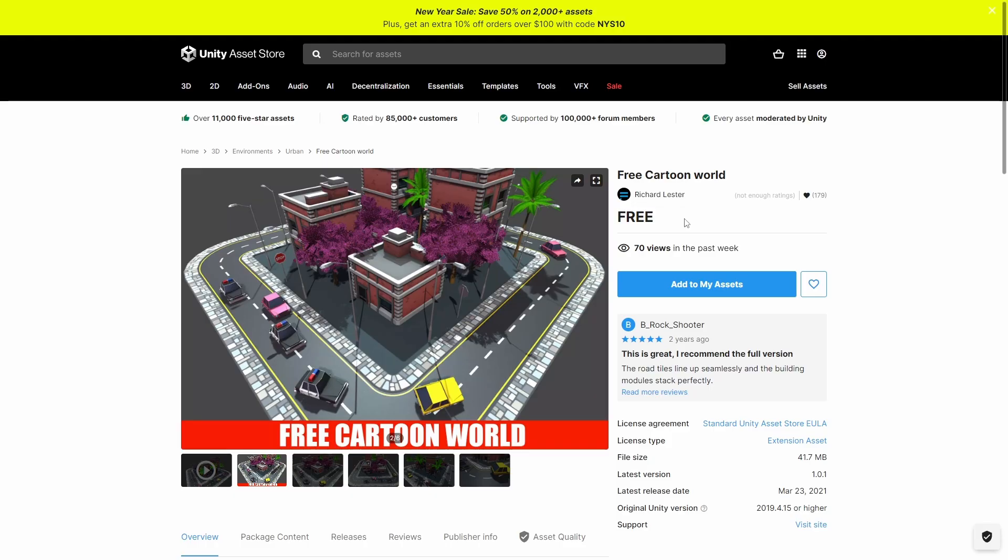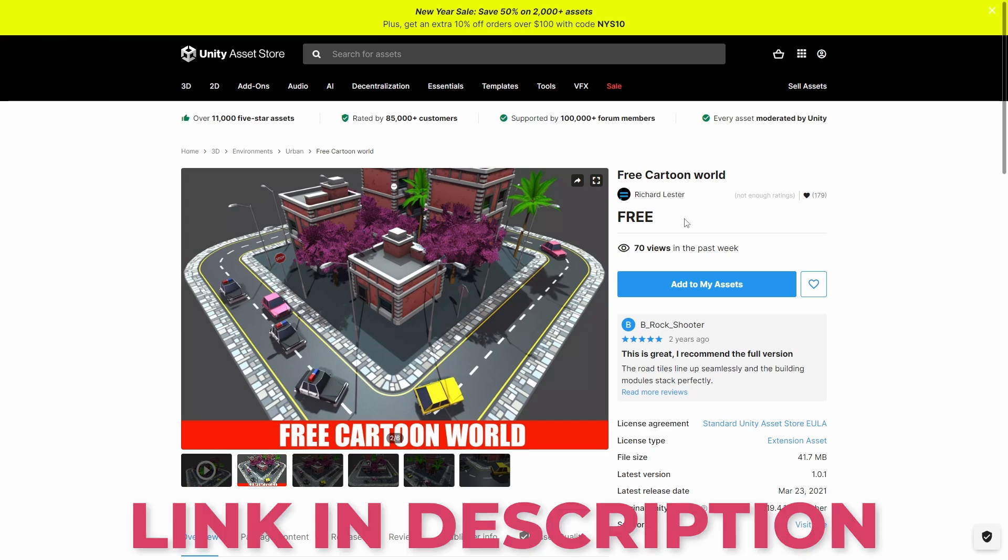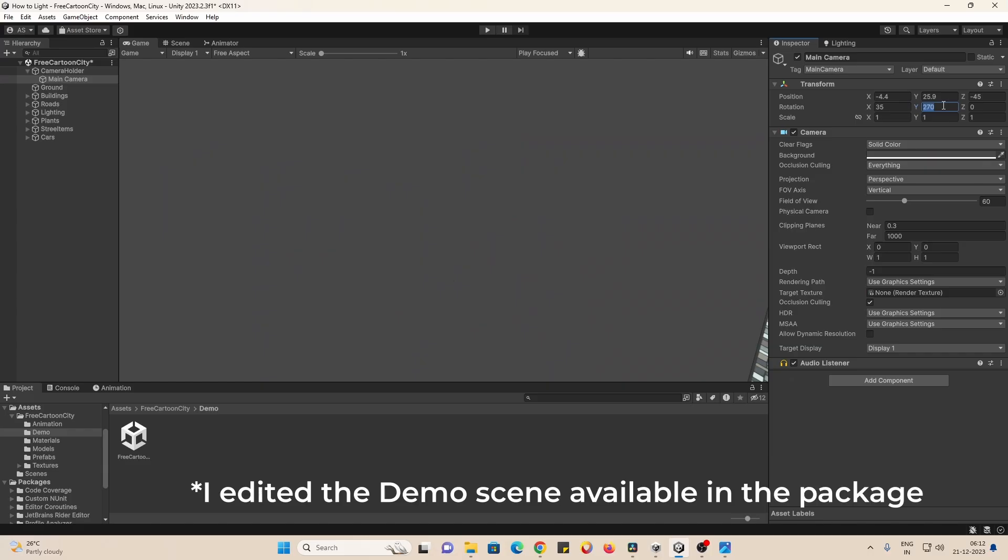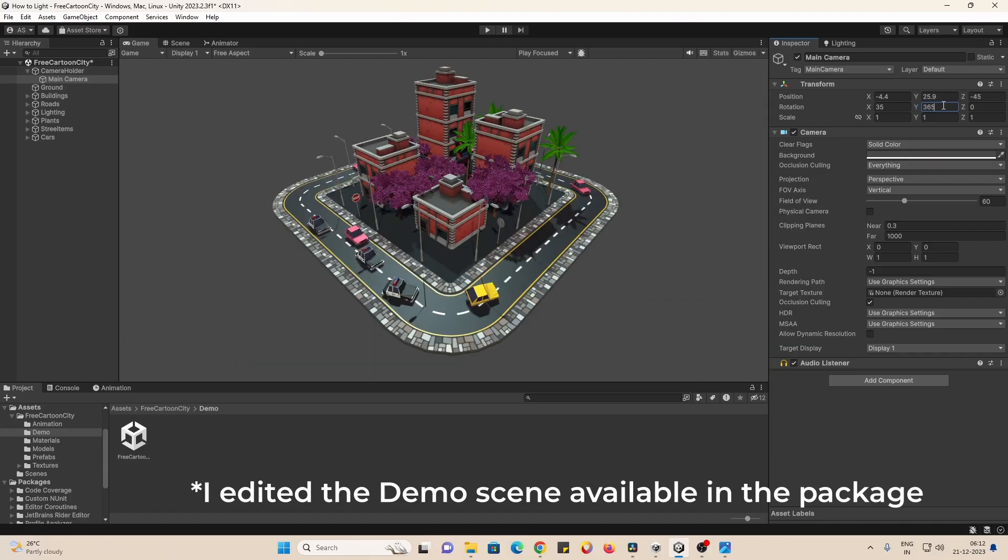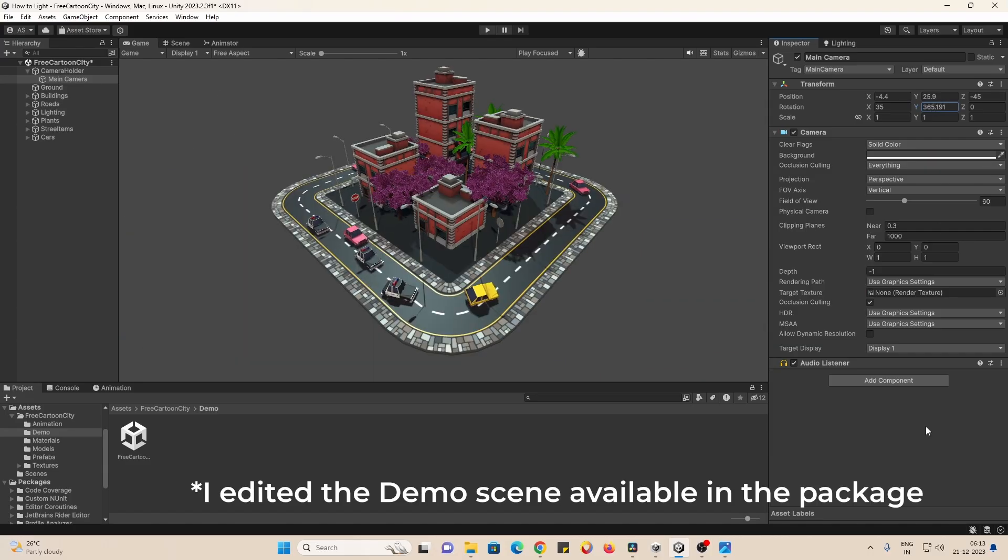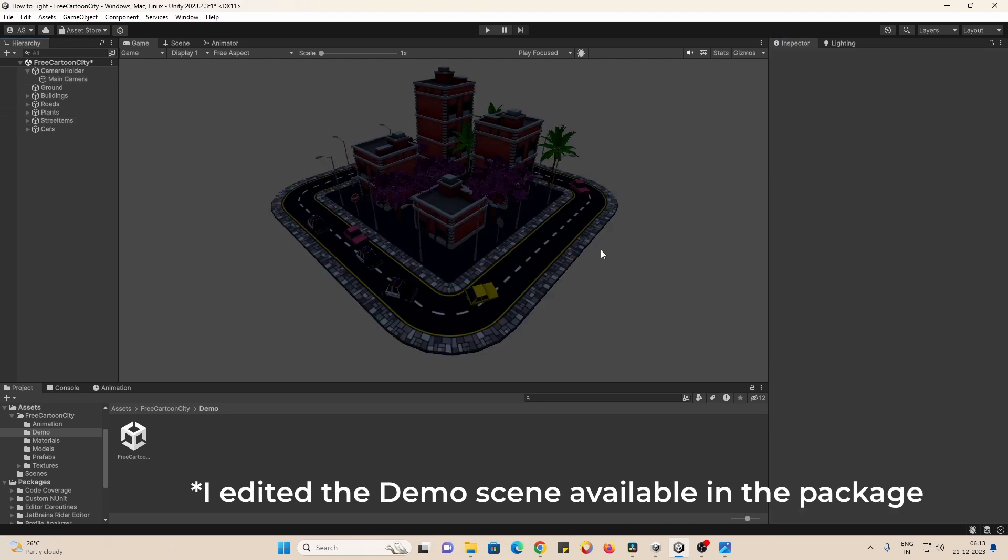I'll be using Free Cartoon World from the Asset Store by Richard Lester. Link will be in the description below. In this demo scene, I will make a few camera adjustments and remove all the lights, just to start things off.